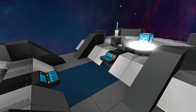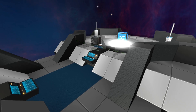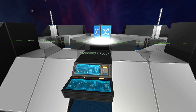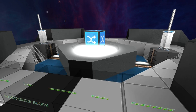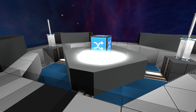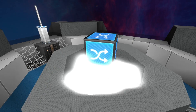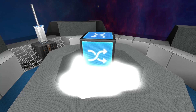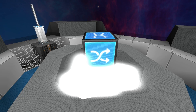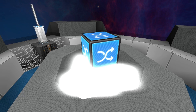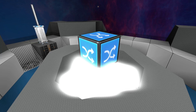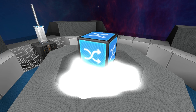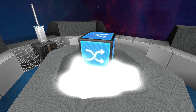So we've got two blocks here, and we'll be starting with the randomizer block. You can see it here, labeled randomizer block. It kind of looks like the shuffle logo off your iPhone, your iPod, or whatever other media player you find yourself using.